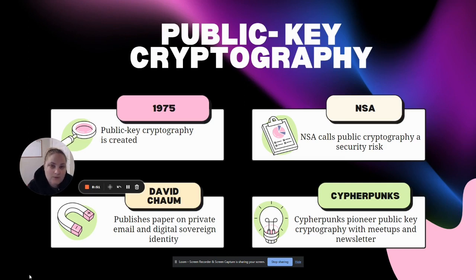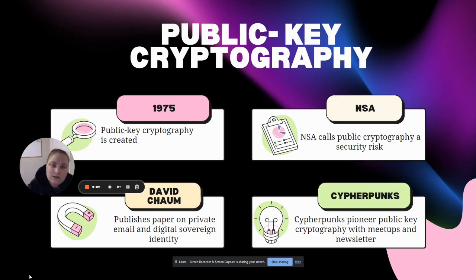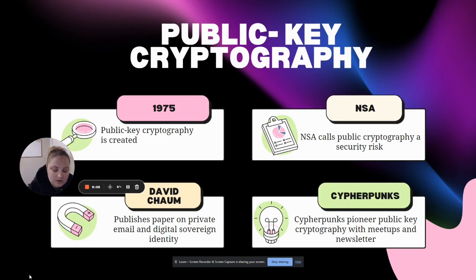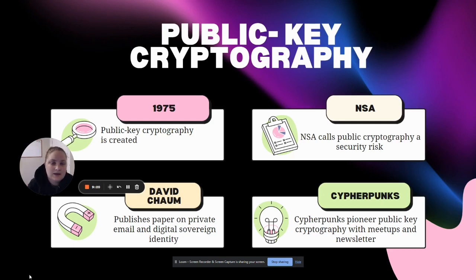To secure a message, the sender encrypts it with the receiver's public key. To decipher the message, the receiver uses their private key. They could also use that as a form of verification: the sender can encrypt a message with their private key and the receiver can decode that message with the public key, verifying it was from the original sender.